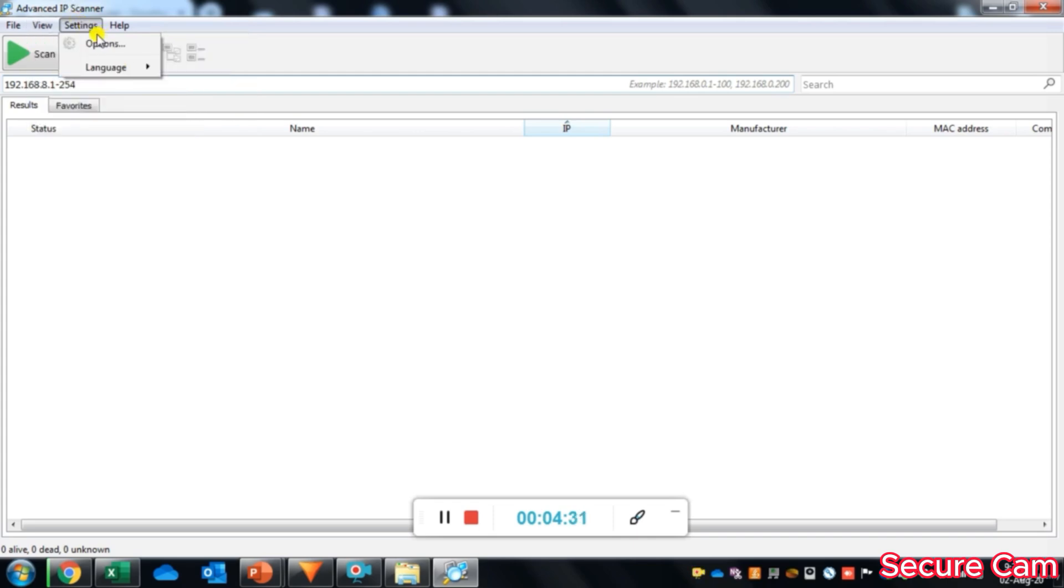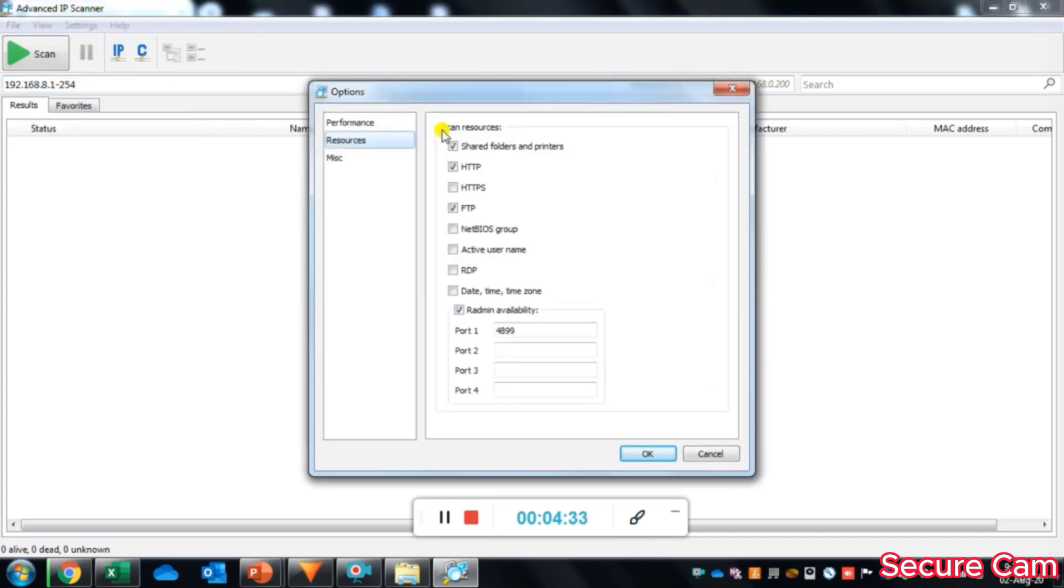Under settings, you can select different settings available here. You can select the scan resources from HTTP, HTTPS, FTP, etc.